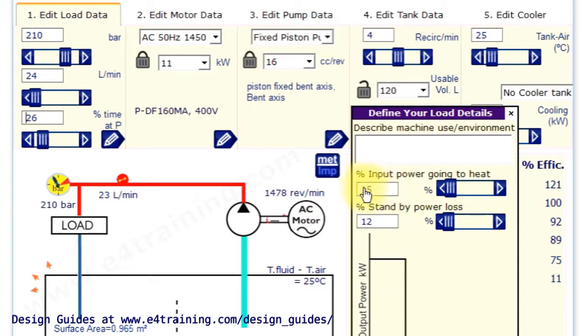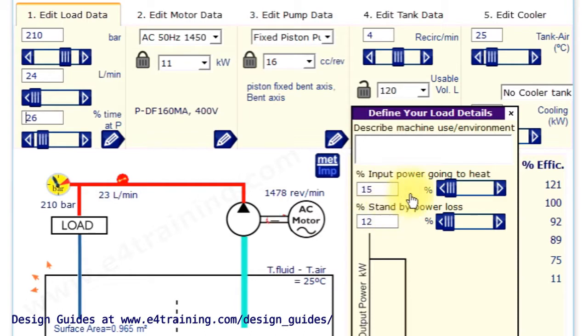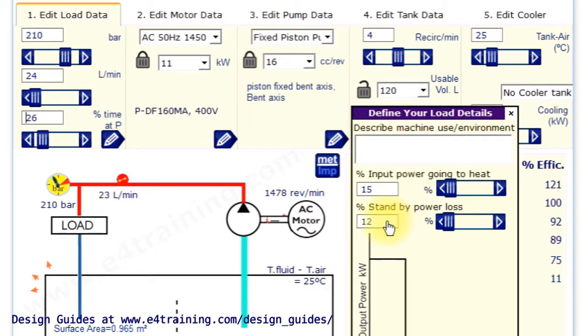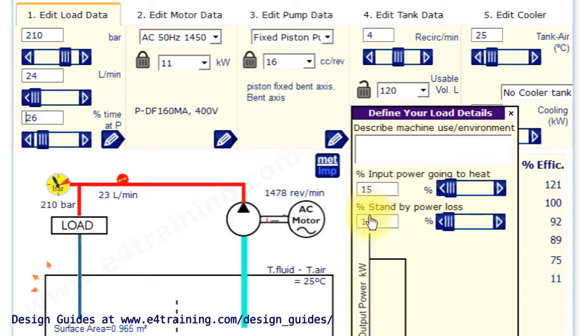So if you're using directional valves, it might be 15. Proportional valves might be 30. But you can do a quick calculation on your load so that you can see what sort of percentage is going to be heat or useful work.